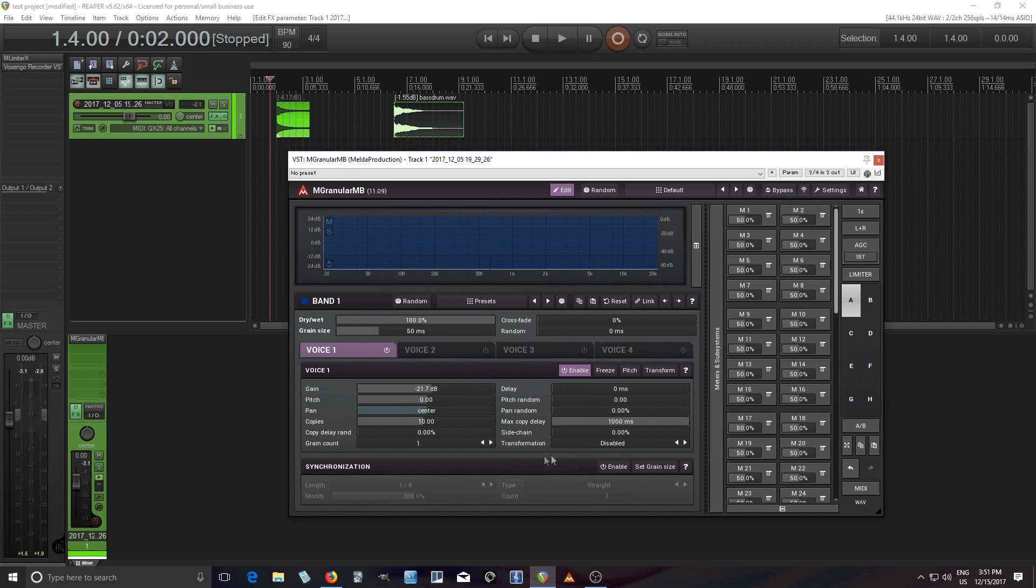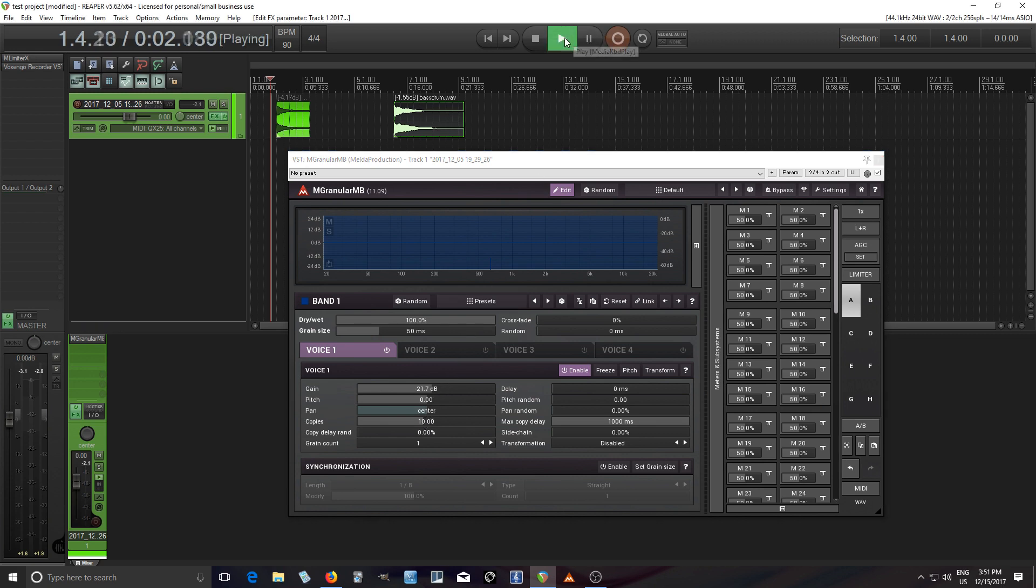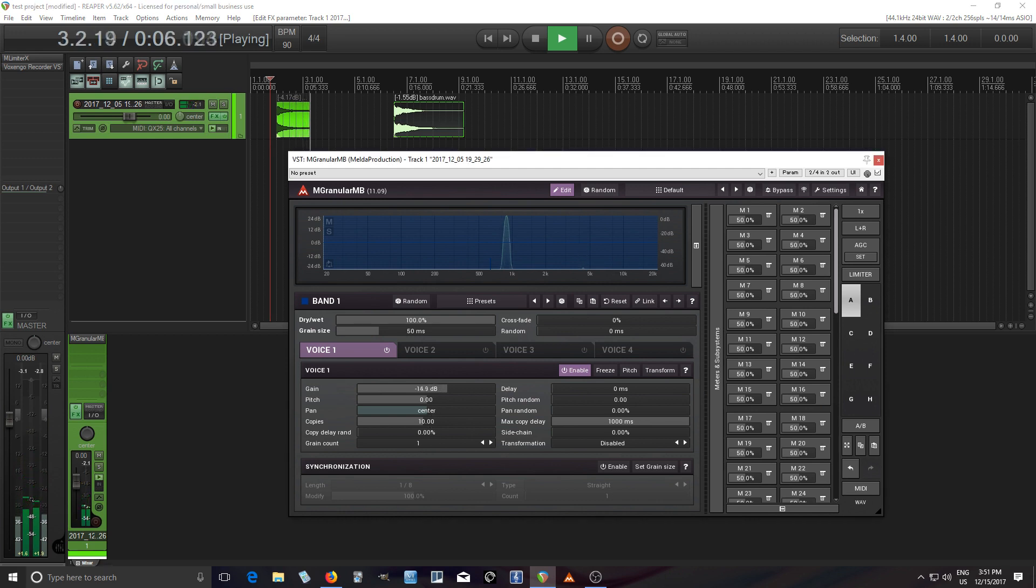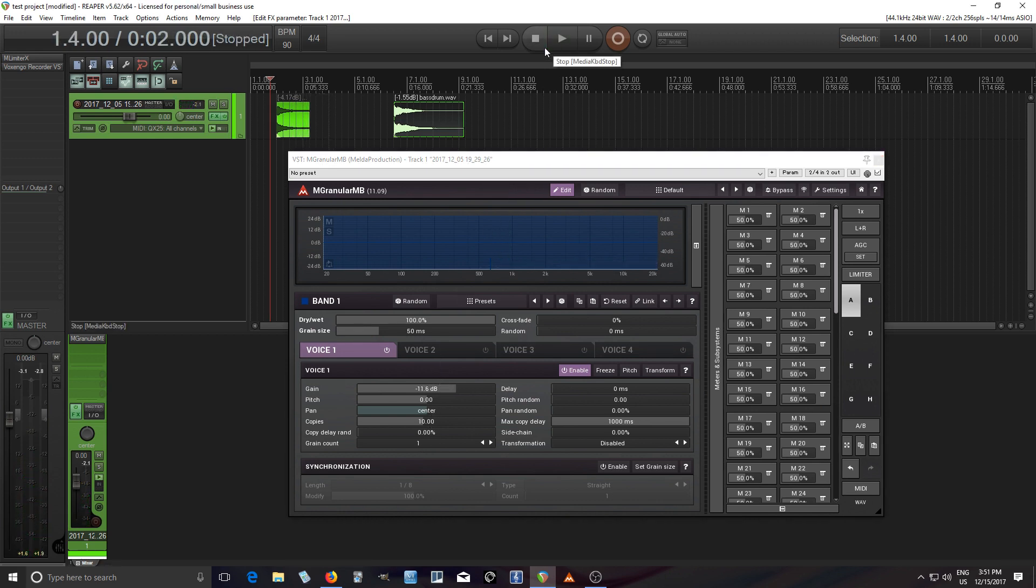So if I move this to 1000 milliseconds which is one second, it's going to divide these 10 copies over that 1000 milliseconds. So let's hear that. Probably turn that up a little bit, but you heard it that time. It's evenly spaced.